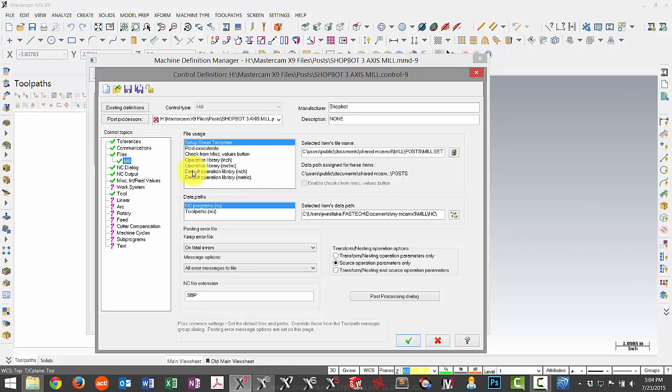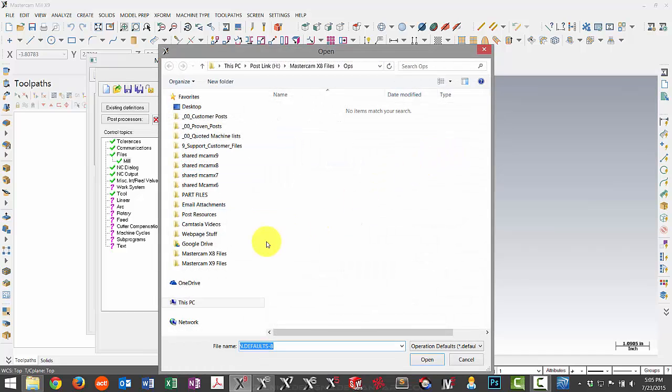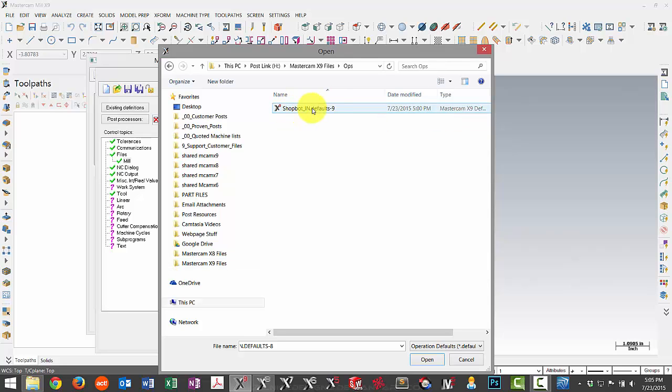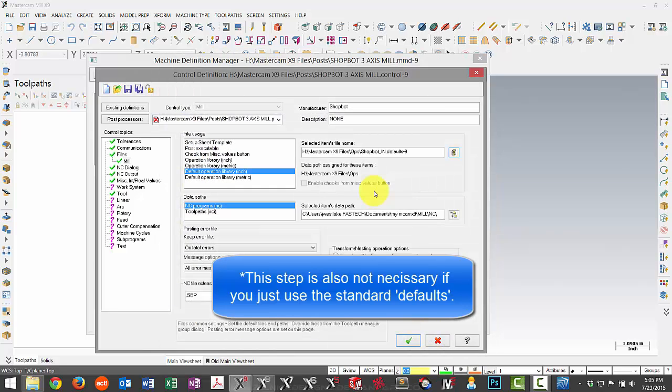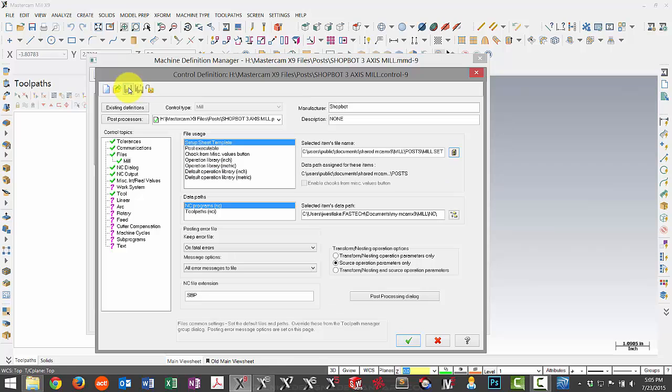And for this one, I actually had some default operations connected to this machine. So I come here and select default operation library, and this is for my inch command. So now I can browse here and reselect the new location. So I'll go to my X9 folder, go to my ops, and then here I have my updated defaults file. So I can now open that, and now that gets associated to this particular control definition. Now that I'm all set with my changes, I can go ahead and hit save.